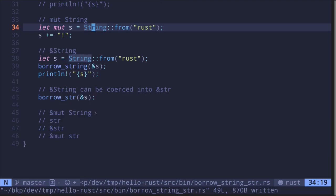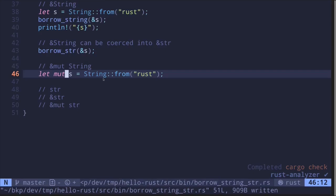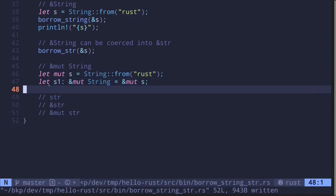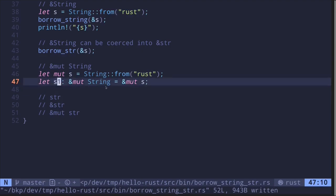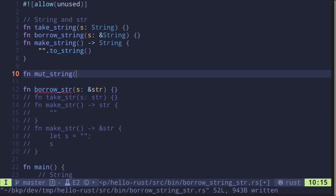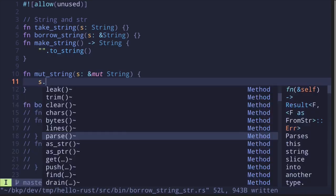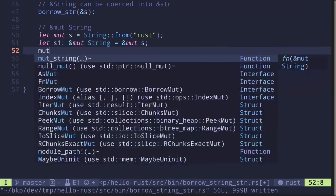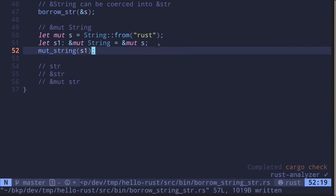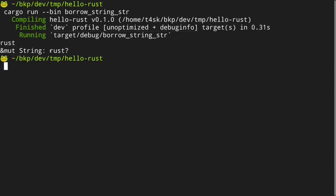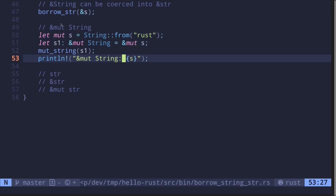Let me show you an example of a mutable reference to a String. We first create a mutable string, then create a mutable reference: let s1 of type &mut String equal to &mut s. Now I'll show the borrowing rule in action. Let's pass s1 into a function called muteString that takes a mutable reference to a String and calls s.push_str with a question mark. Calling muteString(s1) appends a question mark to the string "rust". Printing the original string s, we see "rust?" is printed.